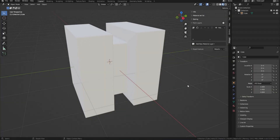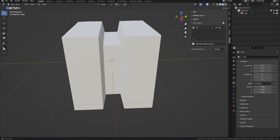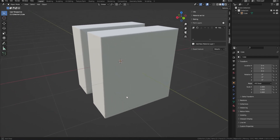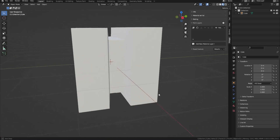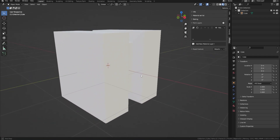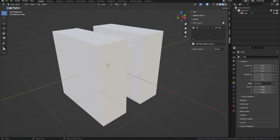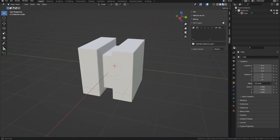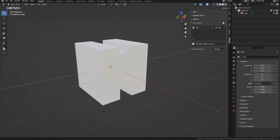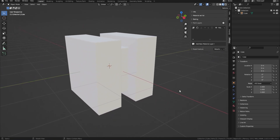Hello there, welcome to the tutorial video on using the Philogix PBR Painter add-on. In this video, we will cover everything you need to know to make the most of this powerful tool and streamline your texture creation process.